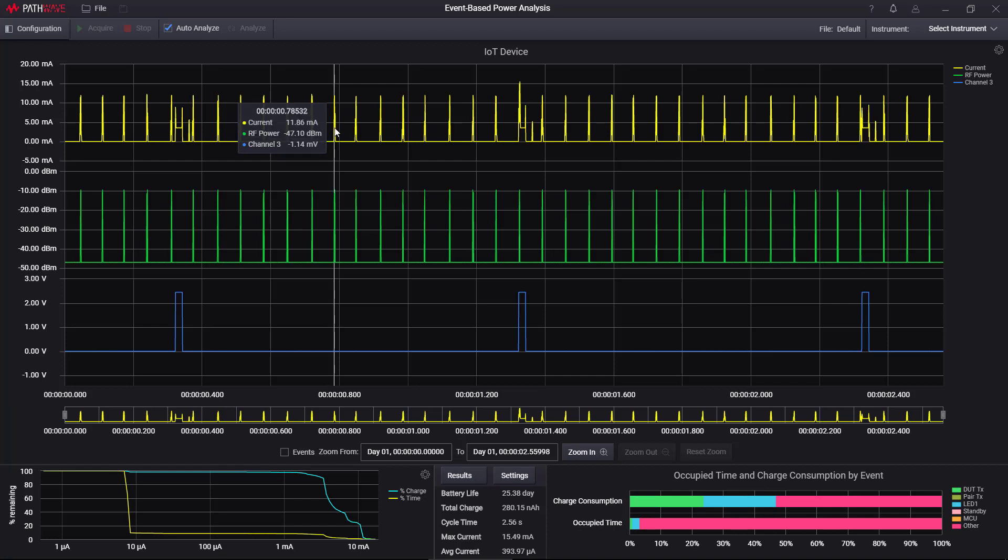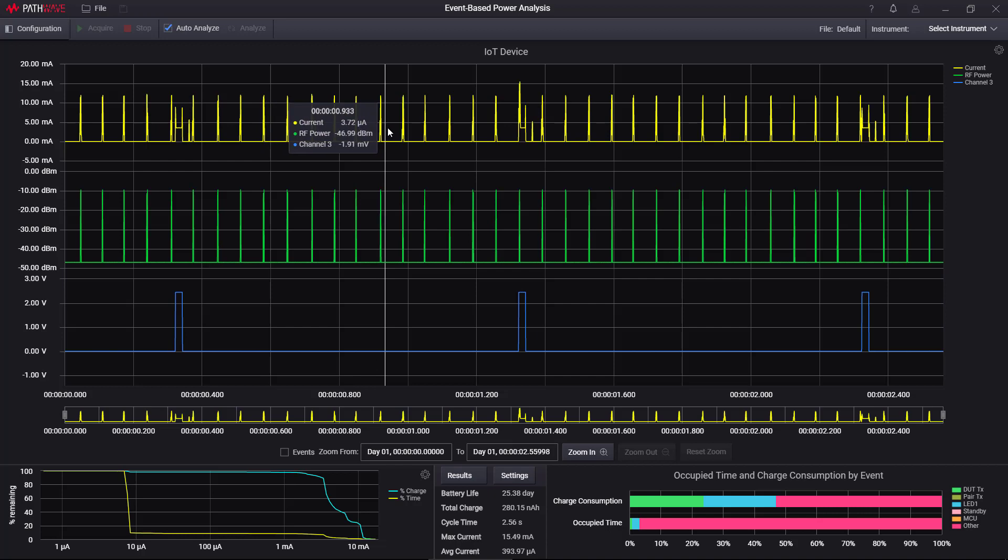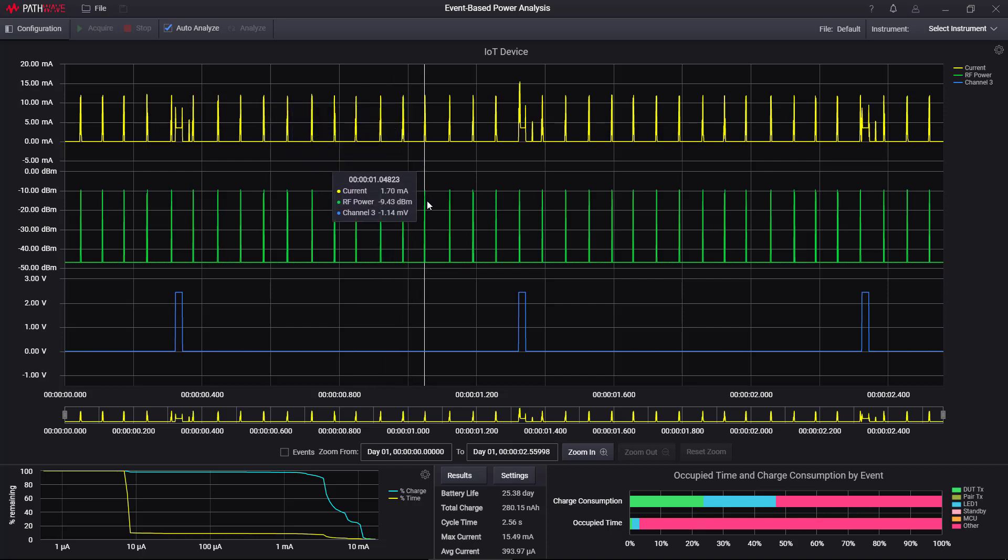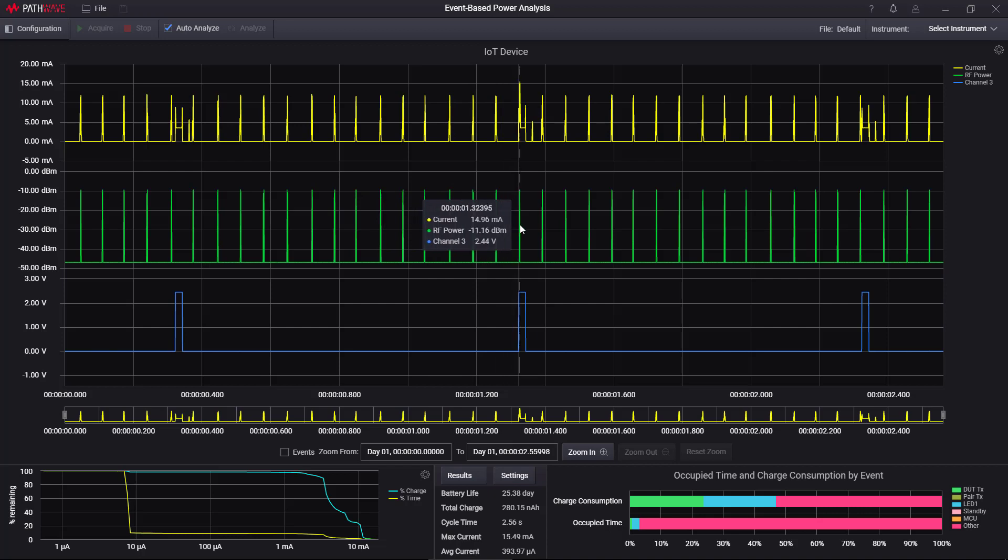Now, as I move my mouse here, you can see it's showing the current, the RF power, and the voltage on channel 3 as I'm moving over here. So no matter where I am, I can always see what the current is, what the RF power, and what's on channel 3, which in this case is a voltage line for an LED.